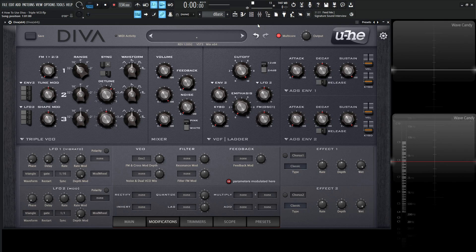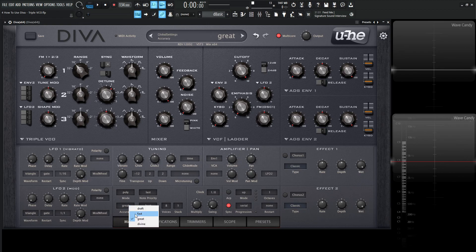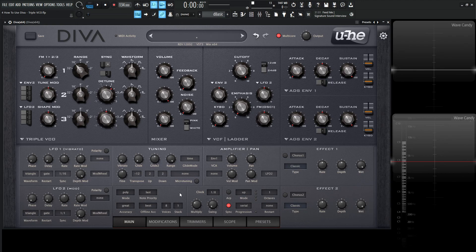So since this one is CPU intensive, we might want to turn on this multi-core and also take a look down in the main tab on this accuracy setting. You might want to change it from great to fast or draft if it's kind of bogging your computer down somewhat. I thought I'd point that out before we get started here.